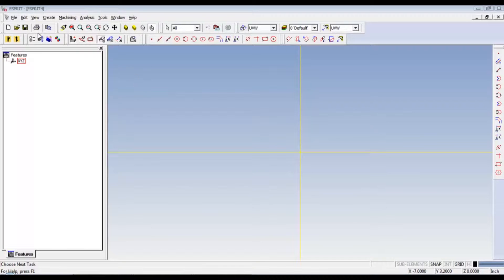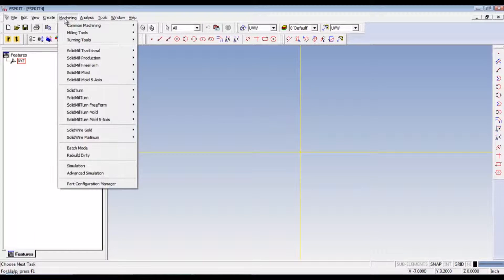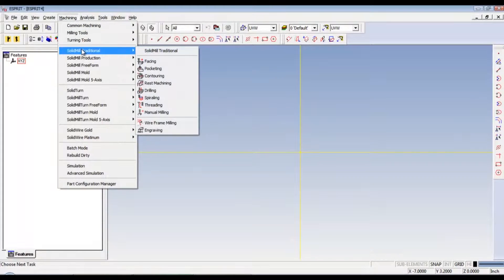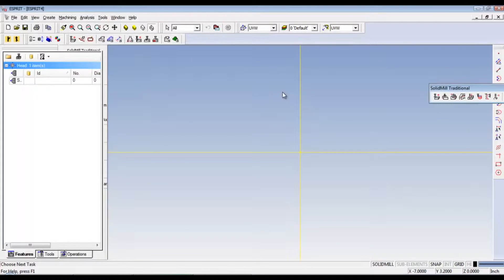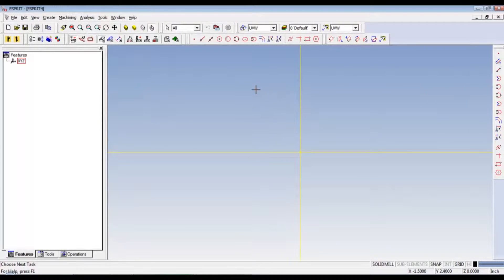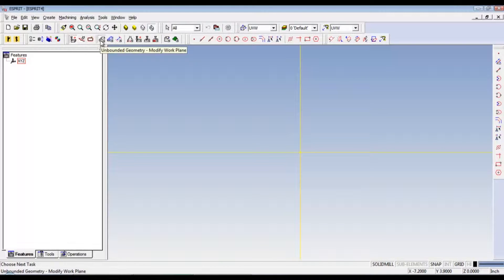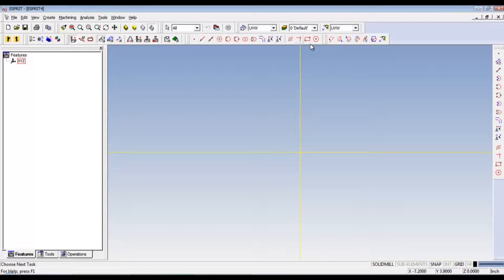First things first, we need to go to machining, solid mill traditional. That'll pull up our tools. We're at the white unbounded geometry. We have that loaded up.